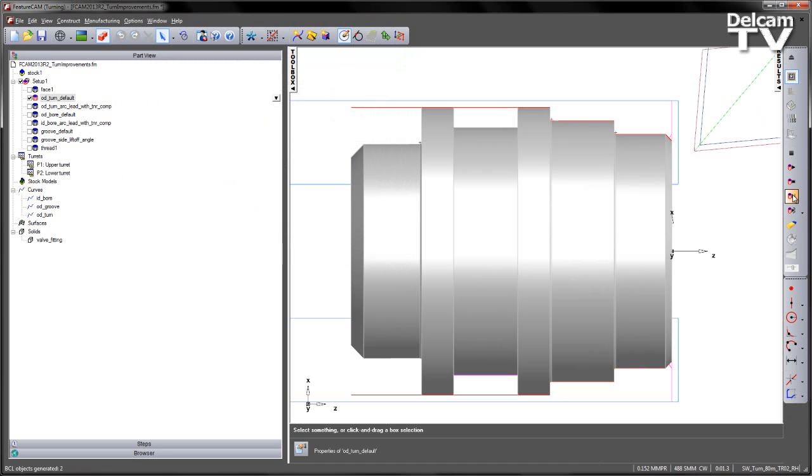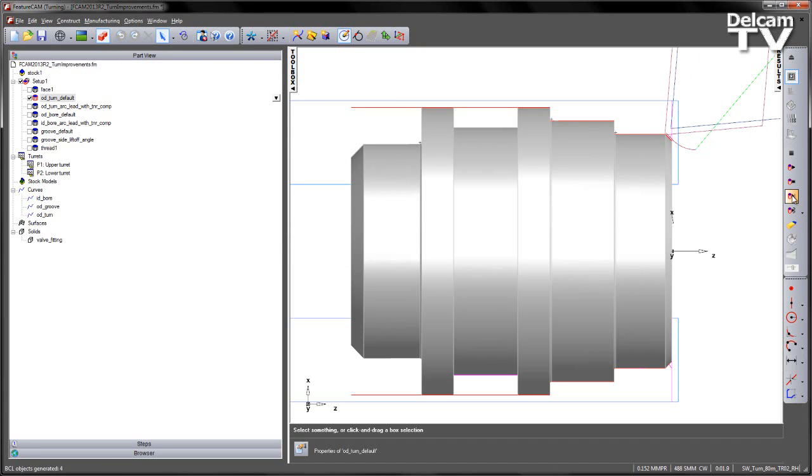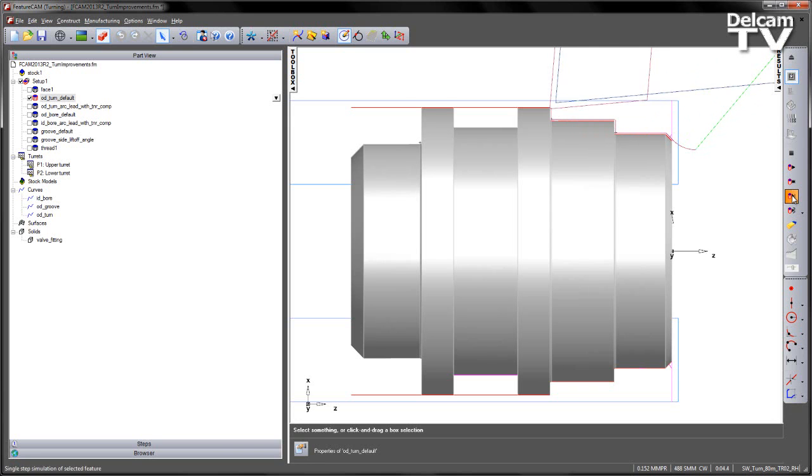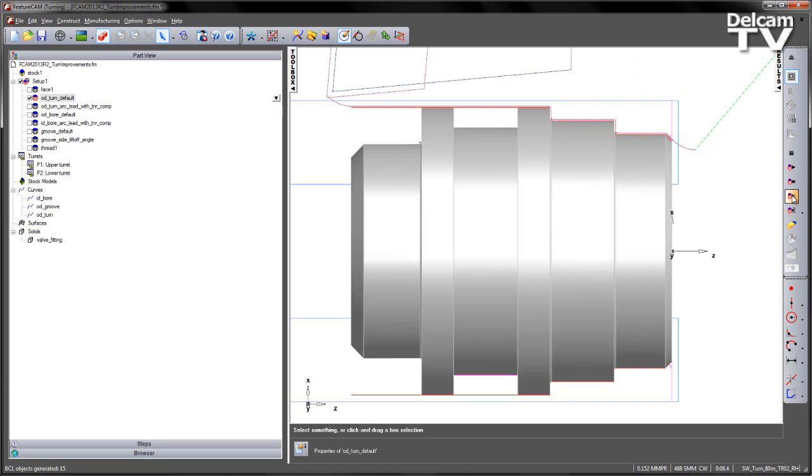Note the tool approaches from the same location, only this time we get the arc move. I get the profile as I would expect, and then we arc off. This nice, smooth transition allows us to machine longer parts in different segments. We then have a nice, smooth transition into each segment to try and reduce any witness marks that might occur on the part when finishing.